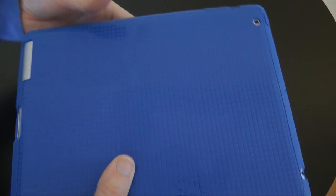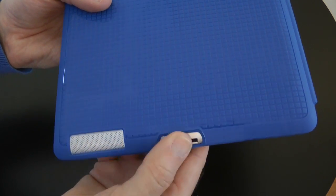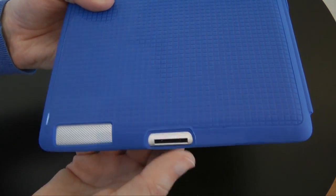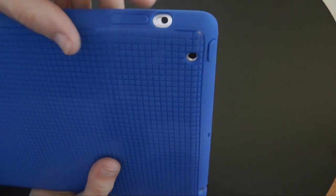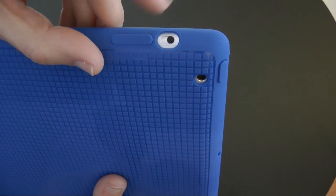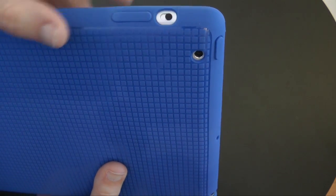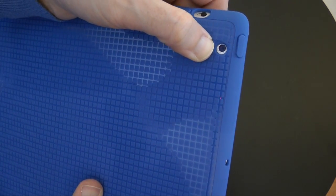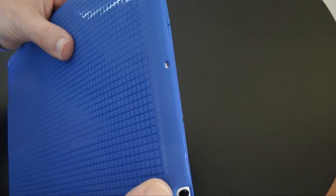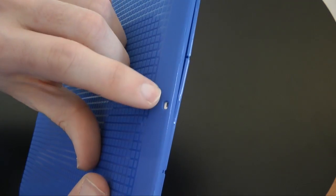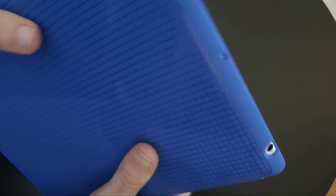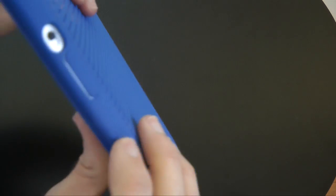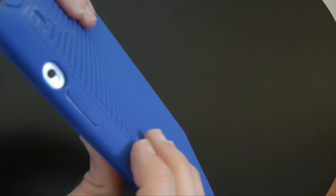Let me just show you in its closed position first. We've got cutouts obviously for the speaker and also for that dock connector. We've also got a cutout here for the lock rotation switch or silencer switch, whichever way you've got it configured. Cutout there for the camera, another cutout there for the earphone jack, and obviously one for the little microphone. And then we've got raised sections for the power on/off button and also the volume up and down rocker.